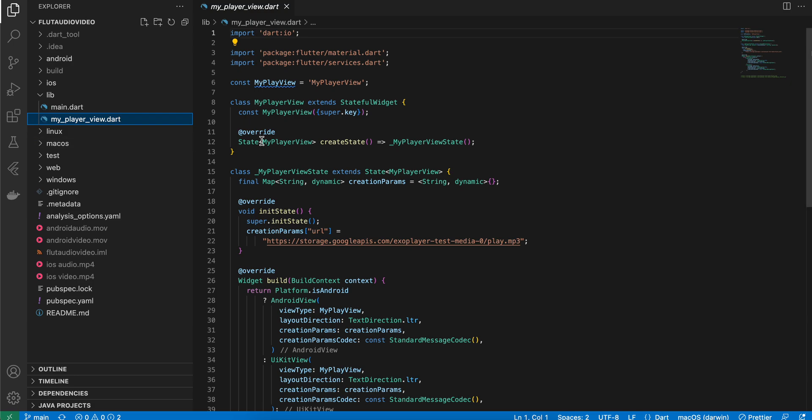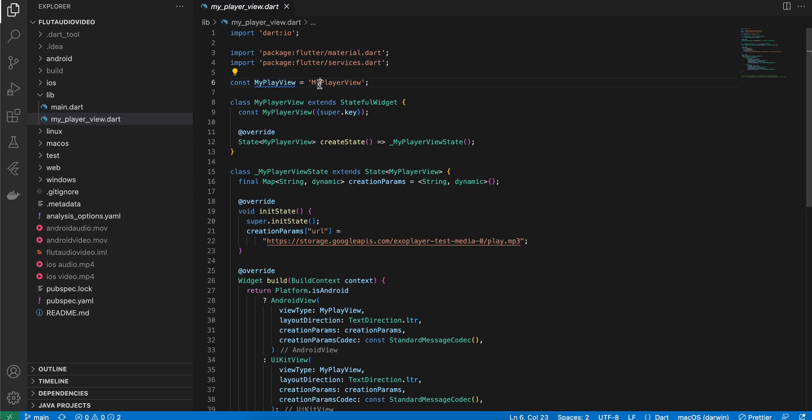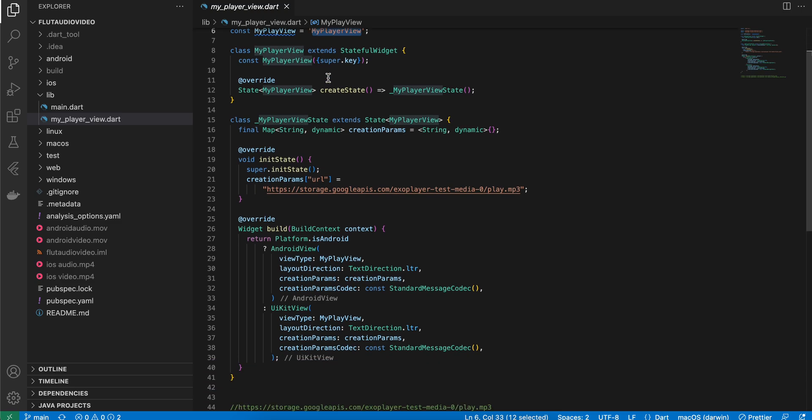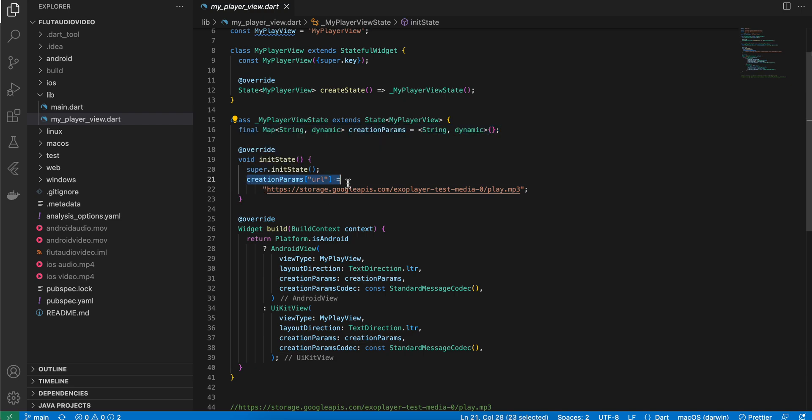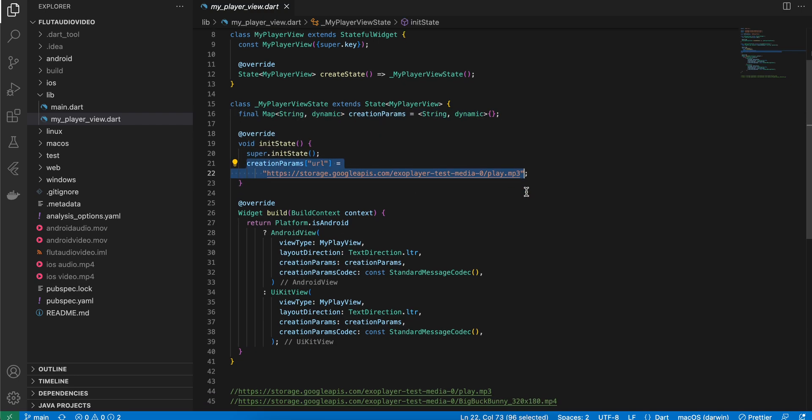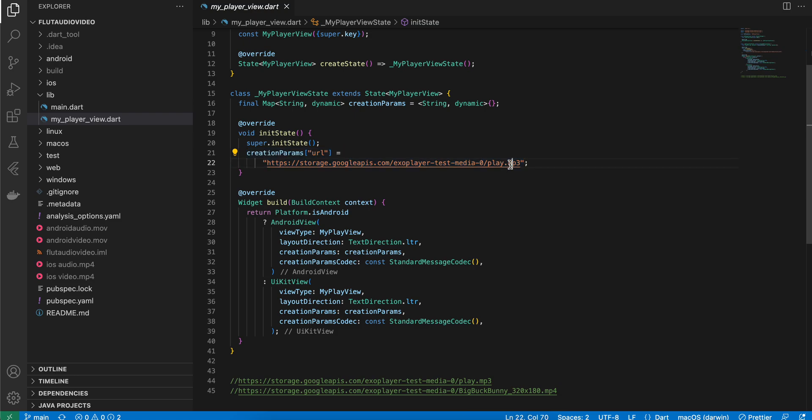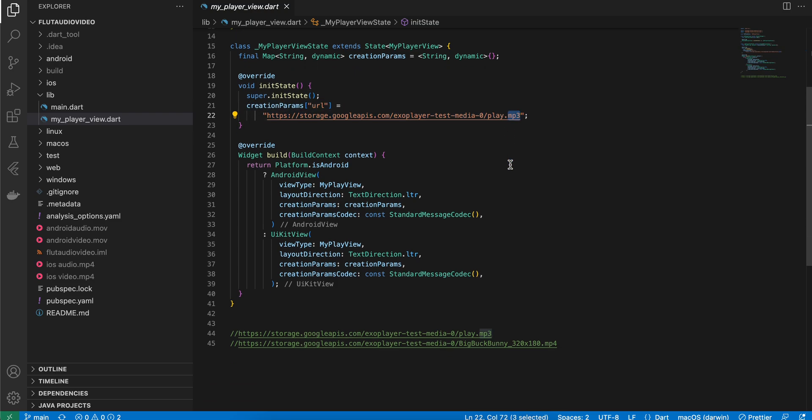MyPlayerView is a custom view which we have to create. First of all, you have to define this constant which would be referred on both the Dart side as well as the native side. This constant is very important. Next, I have created a stateful widget and a map property. We will define some URL from the Dart side - it could be an MP3 or MP4 file.